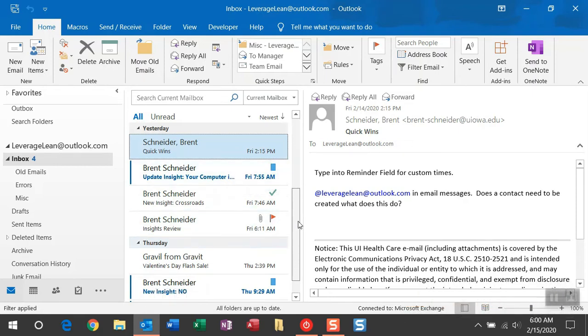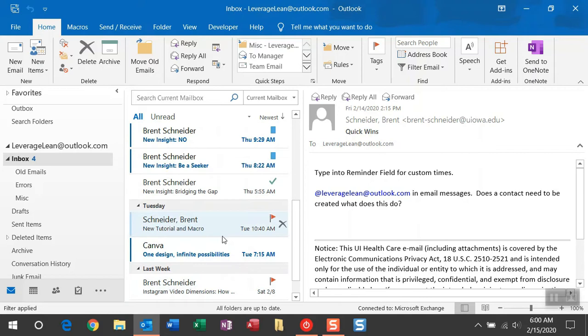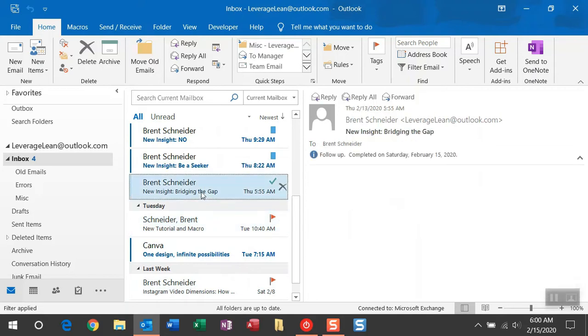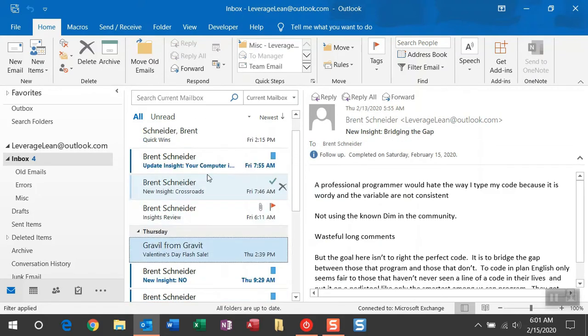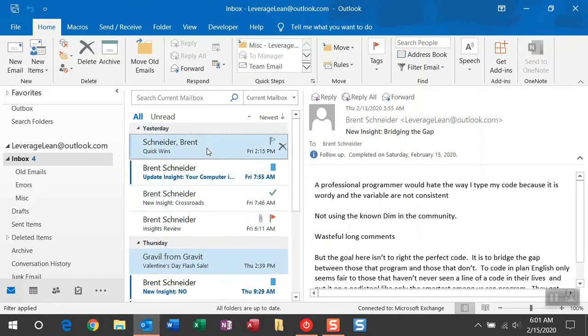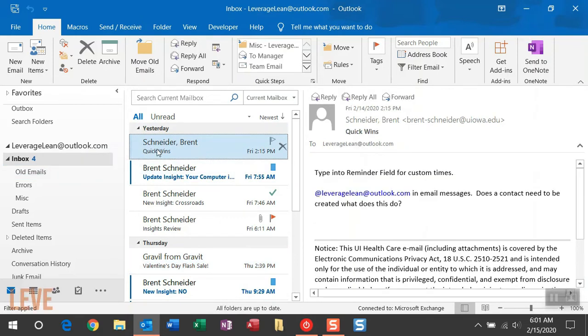So periodically through the day, you may decide that you want to just take some emails you've already completed and get them out of sight, out of mind, potentially moving them to a subfolder under your inbox. Instead, let this macro do this for you.